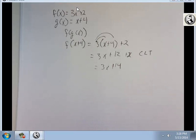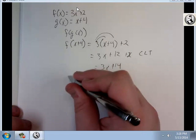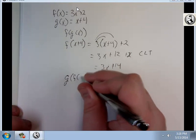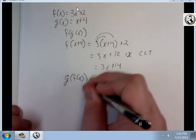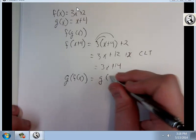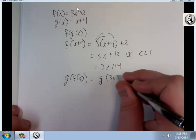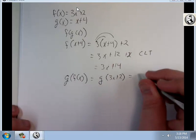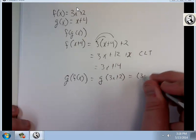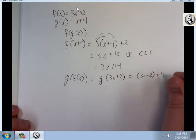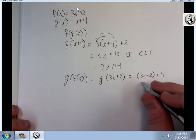What if we did g of f? That means I'm doing g of (3x plus 2), which equals 3x plus 2 plus 4, which is 3x plus 6.